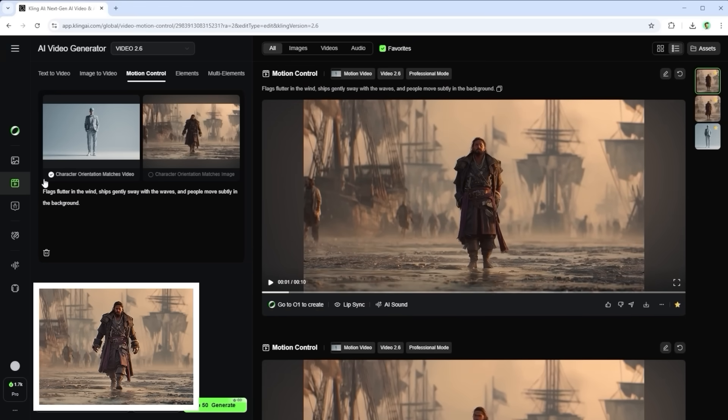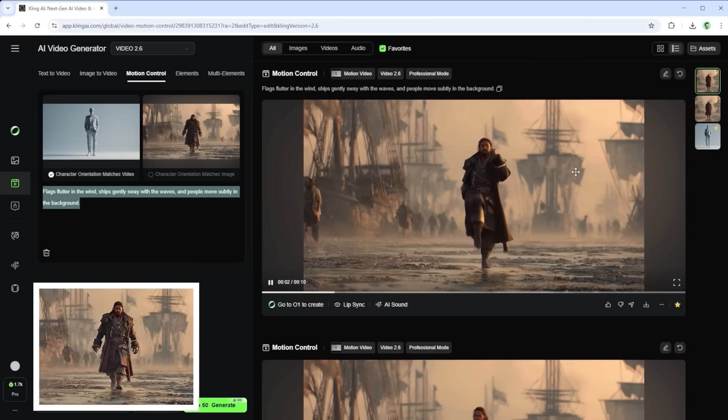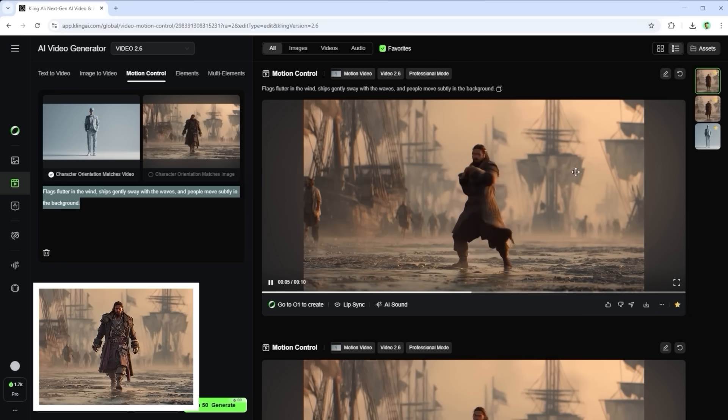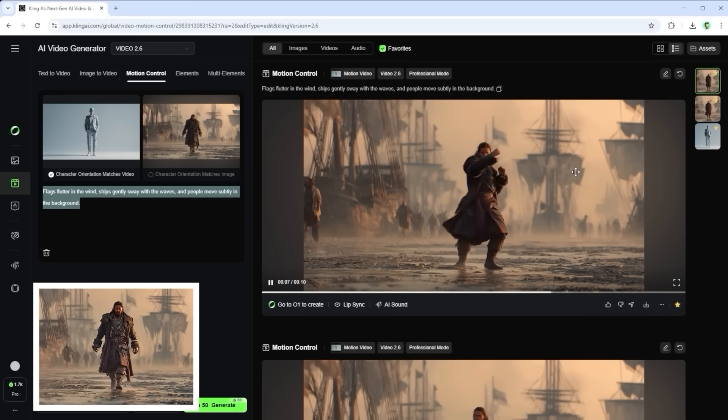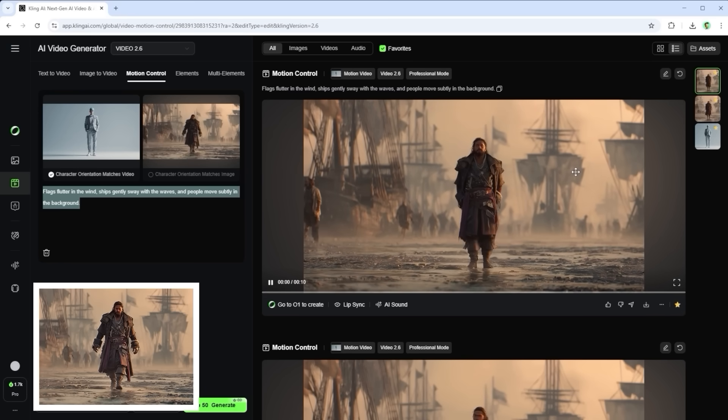Sure you could say, just add it to the prompt. And that's what I tried in the second run. Flags flutter in the wind, ships gently sway with the waves and people move subtly in the background. But as you'll see, that didn't change a thing.